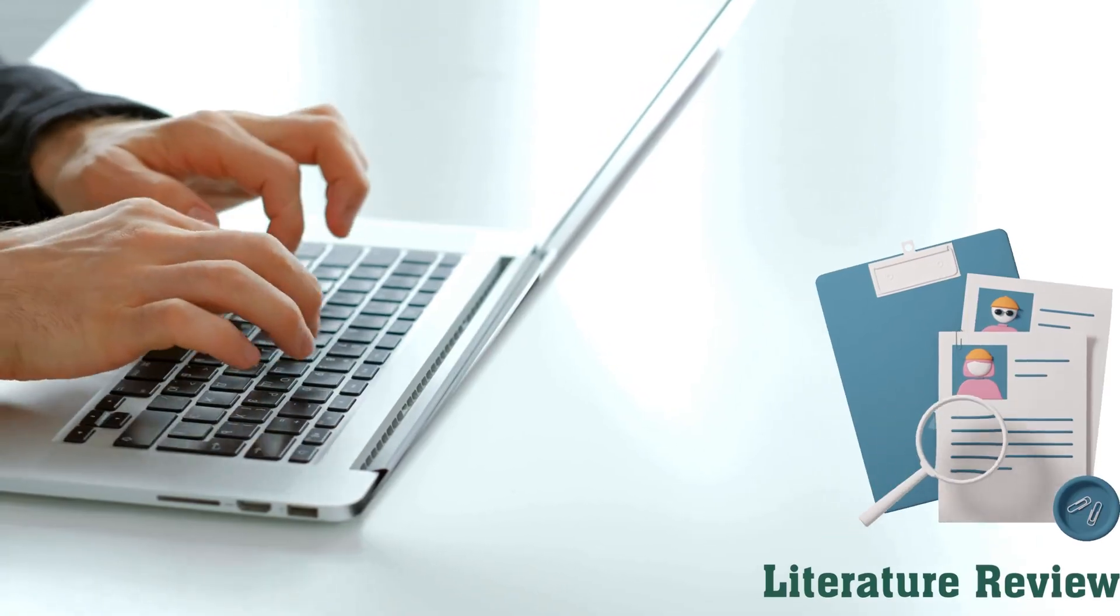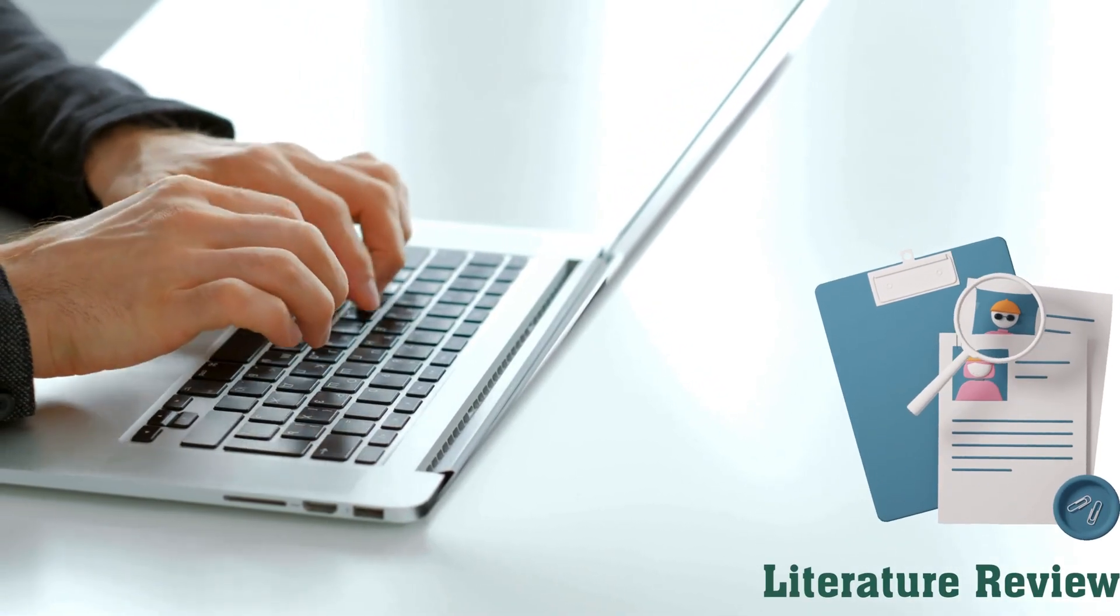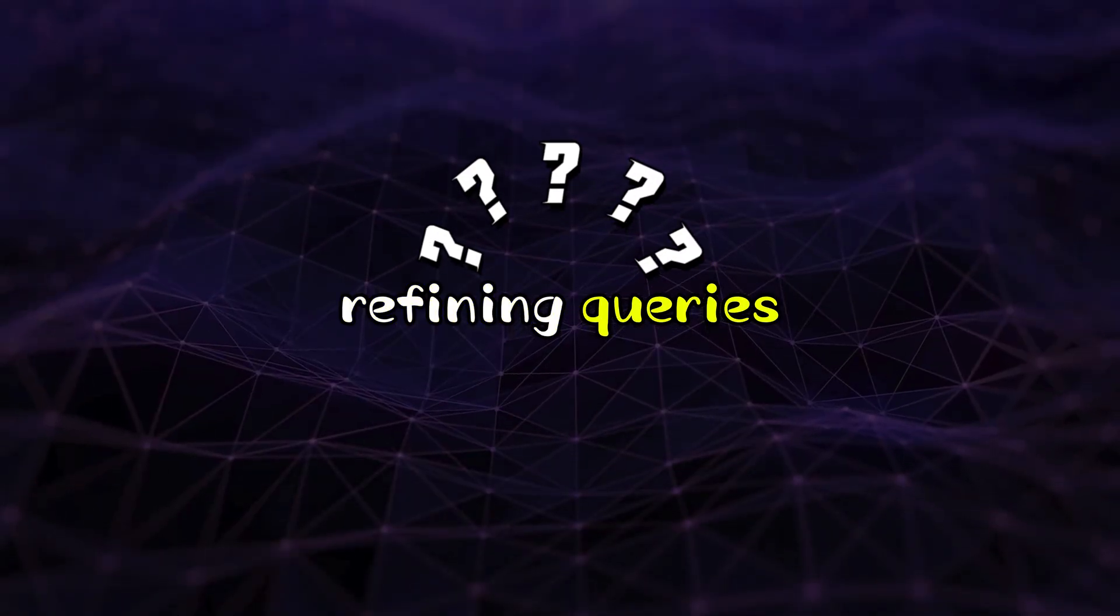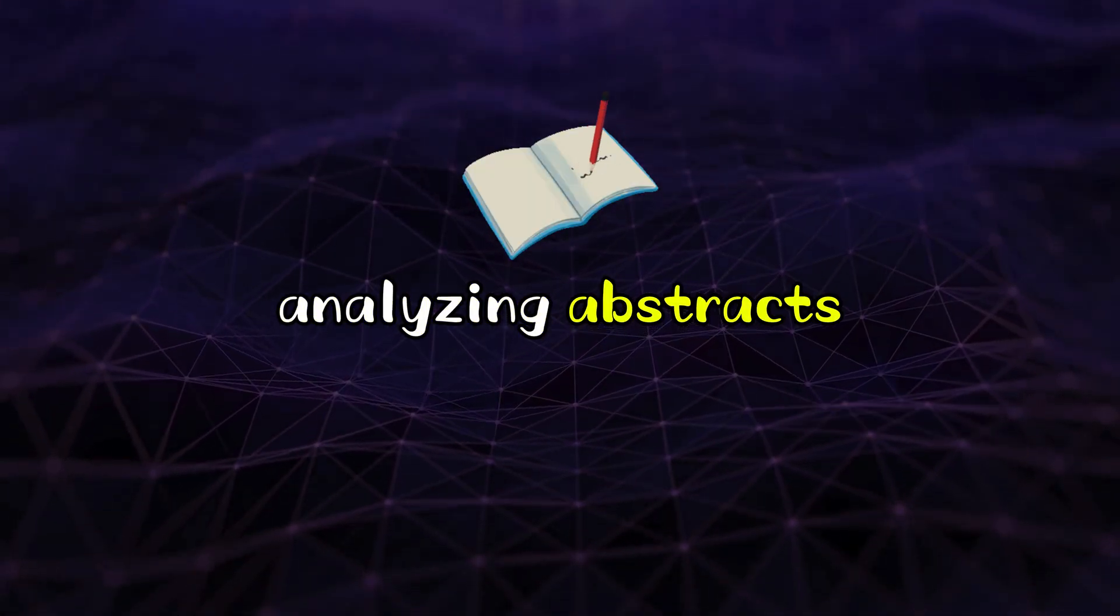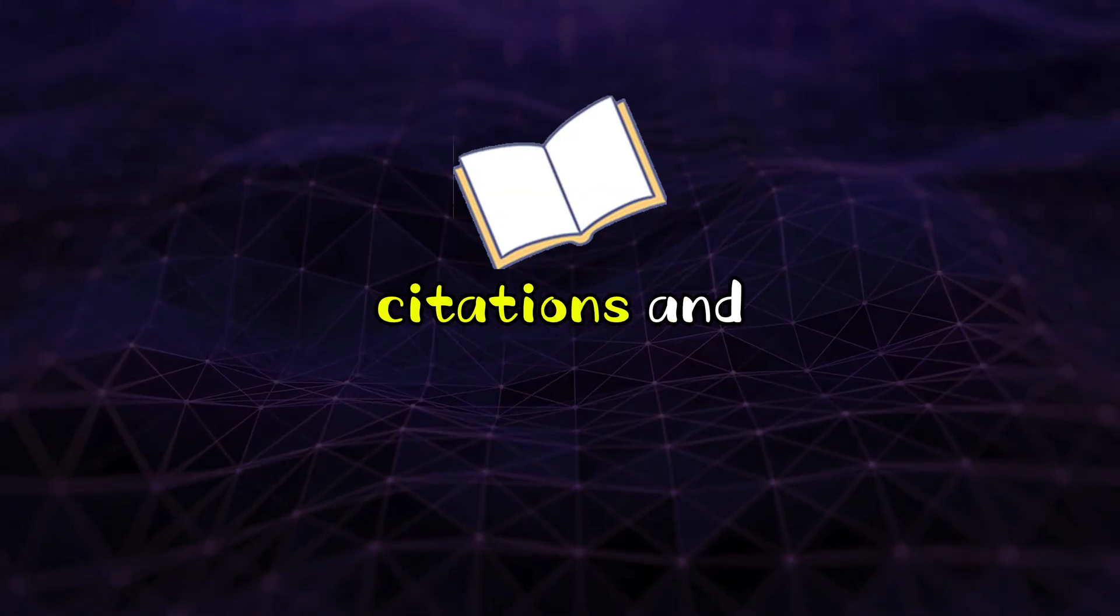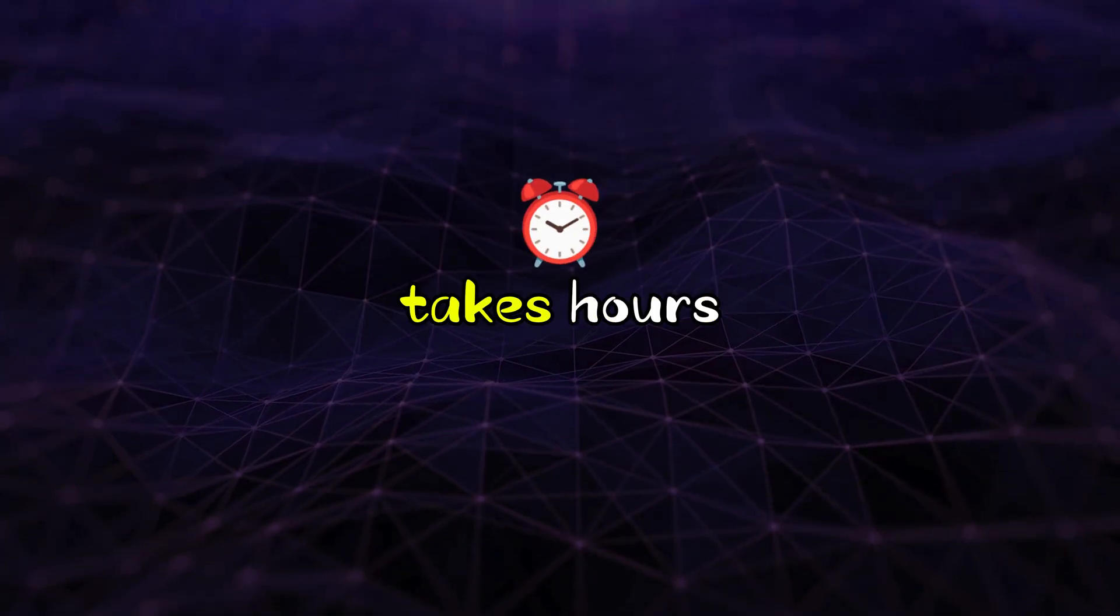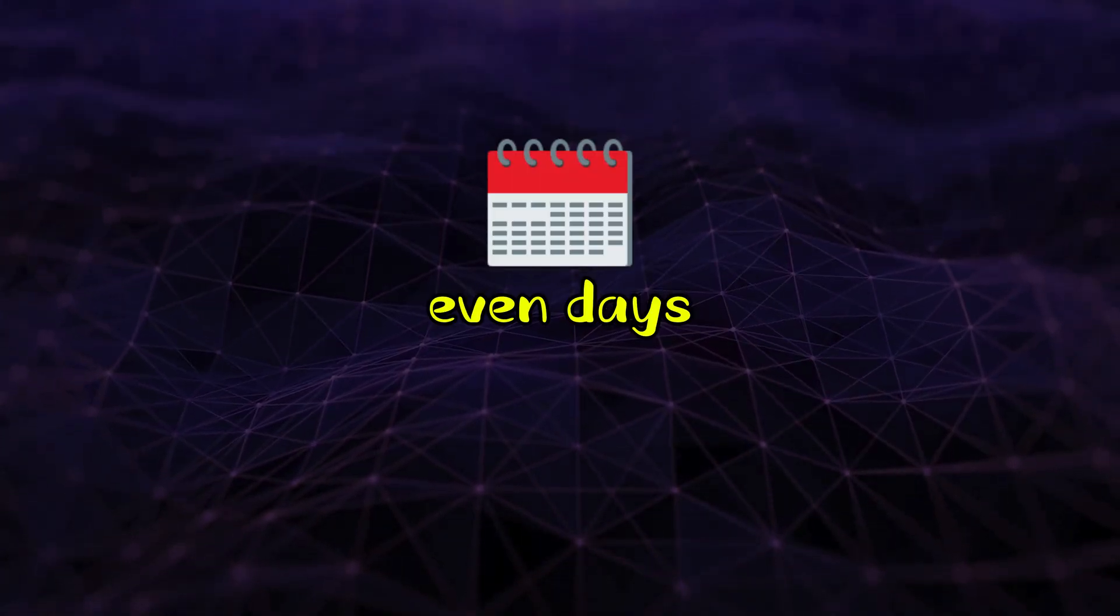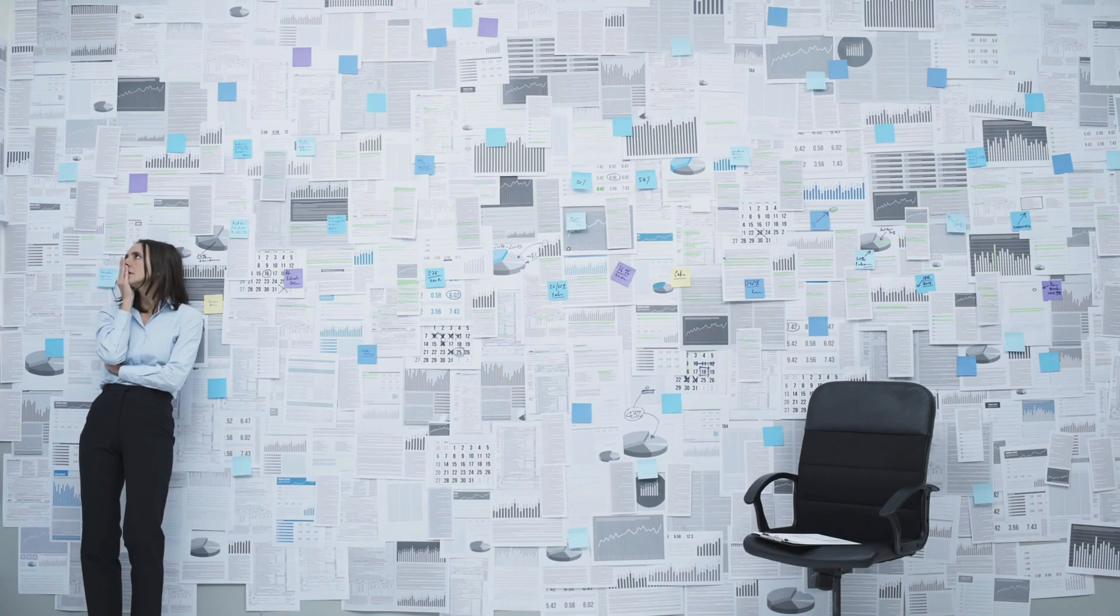Hey folks! Conducting a systematic literature review can be exhausting. Refining queries, analyzing abstracts, citations, and references often takes hours, sometimes even days, leaving researchers overwhelmed and frustrated.